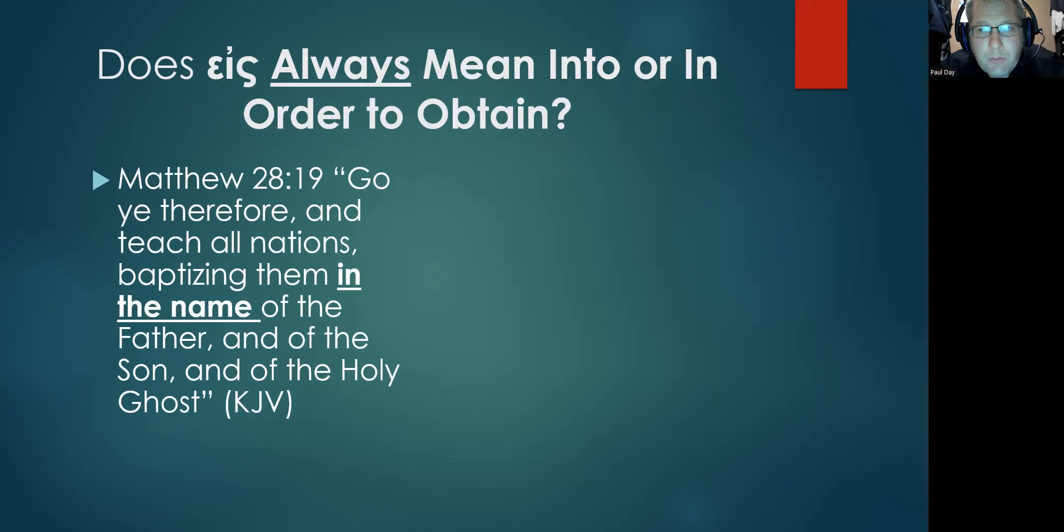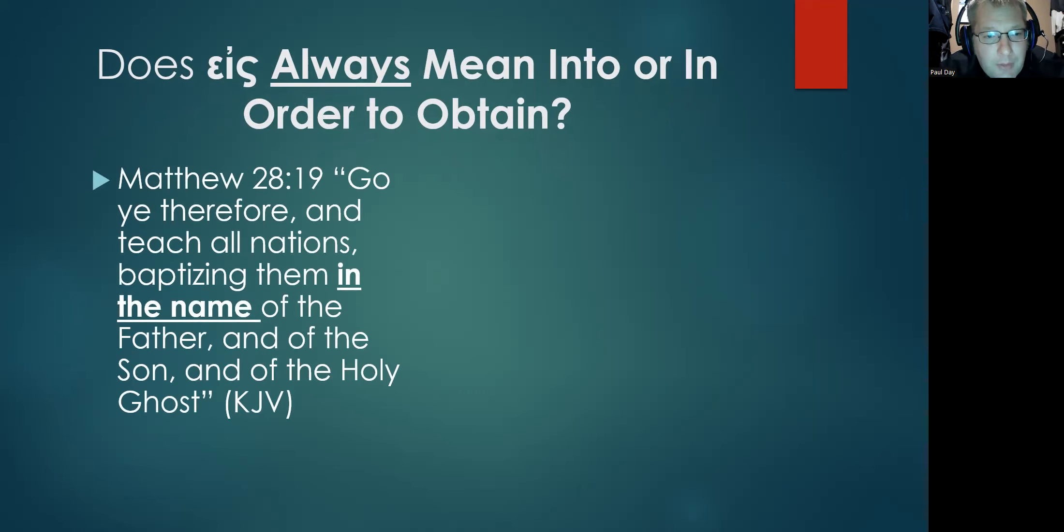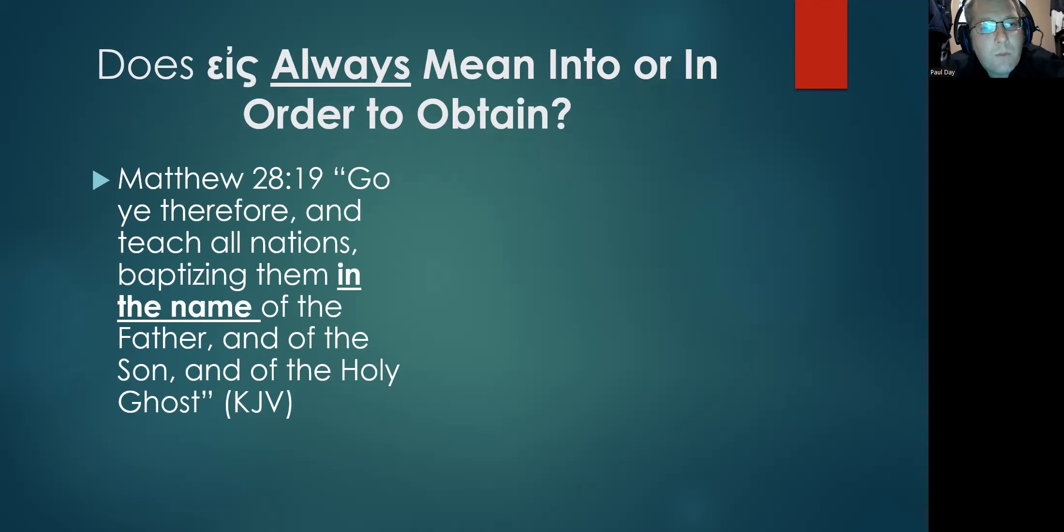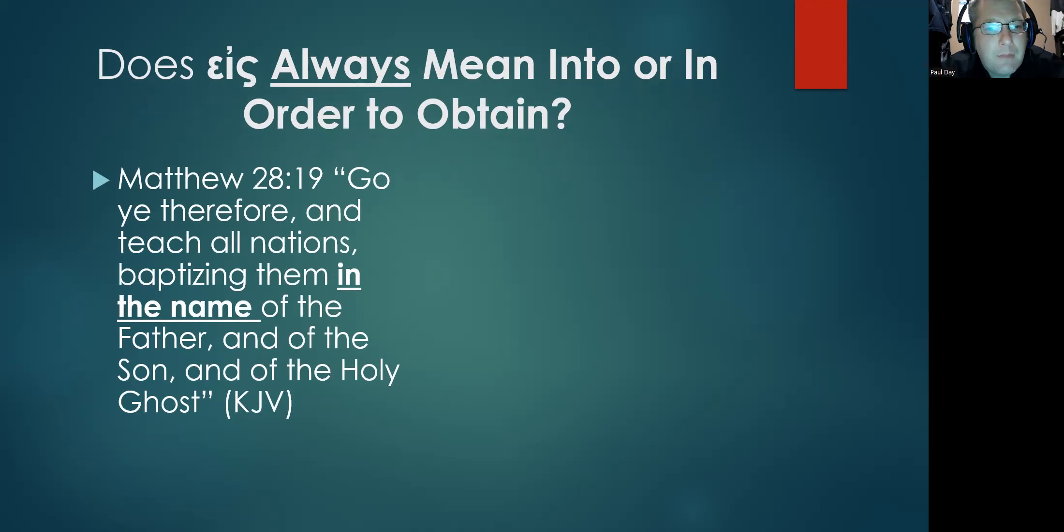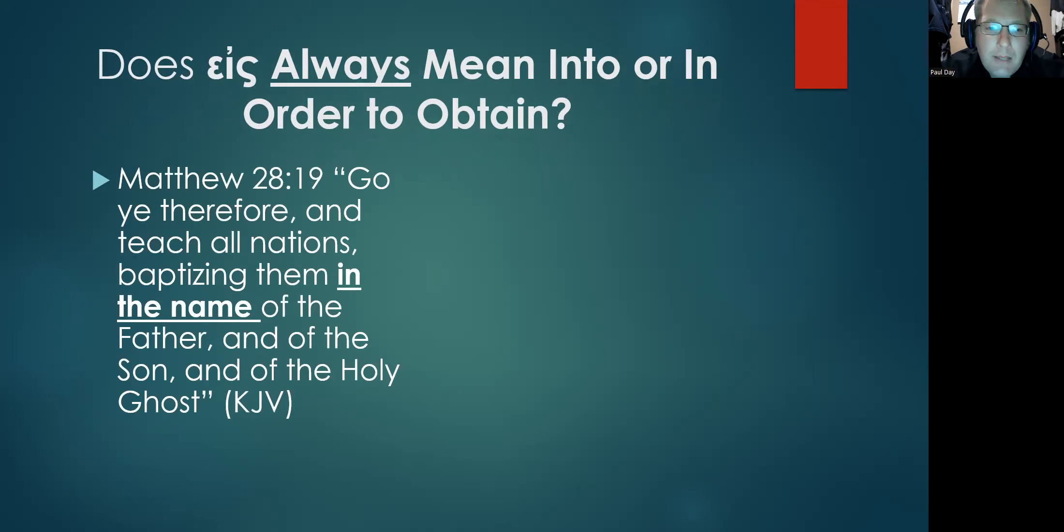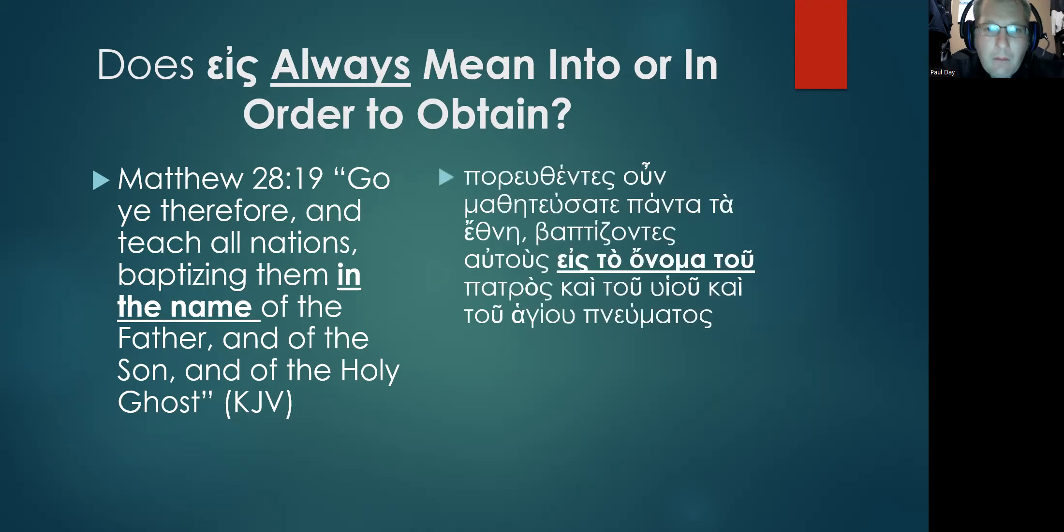This is the verse that I brought up in the discussion, quoting from the Great Commission in Matthew 28:19. My translation I gave pretty much was in line with the KJV, where it says 'Go ye therefore and teach all nations, baptizing them in the name of the Father and of the Son and of the Holy Ghost.'